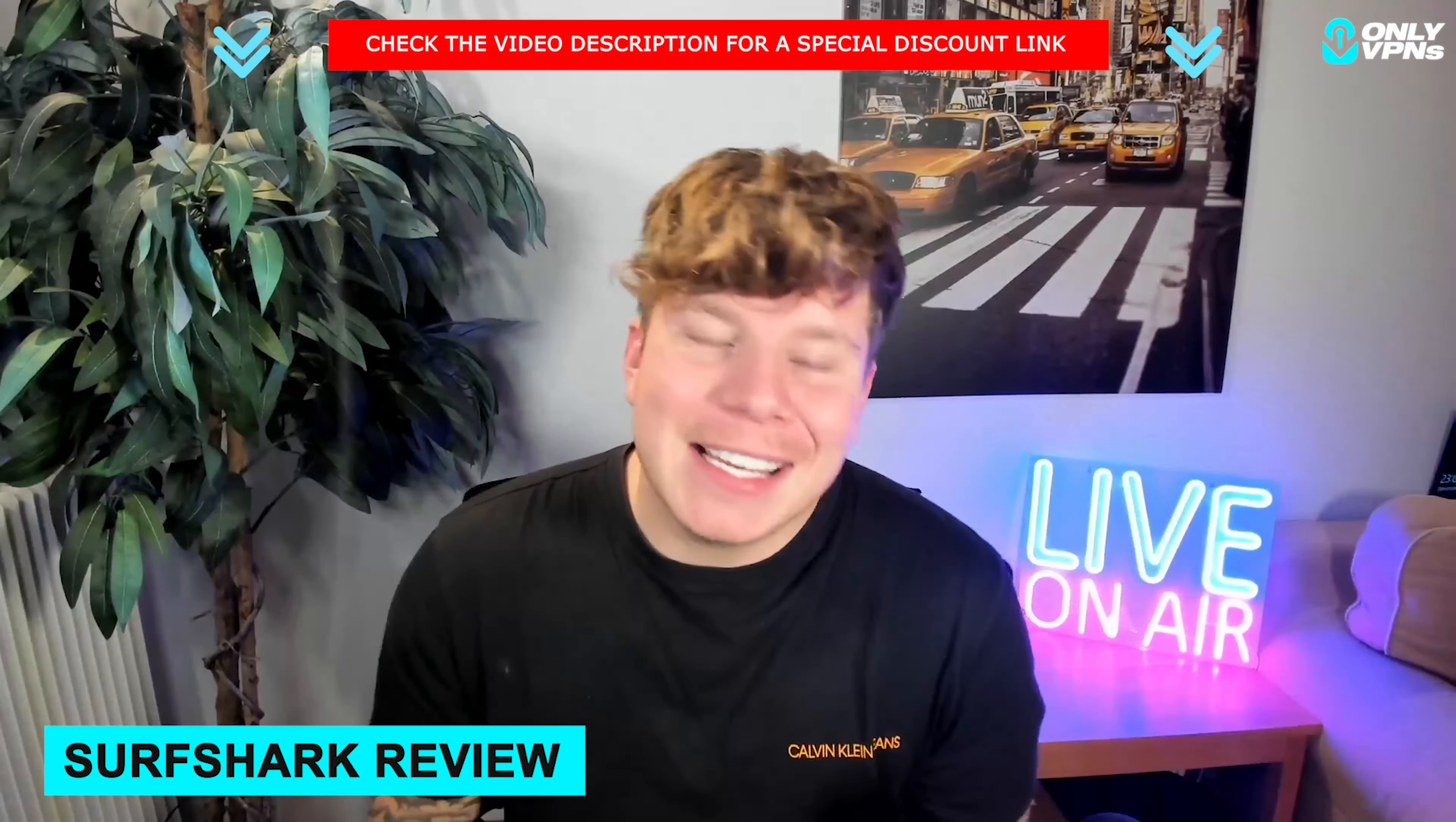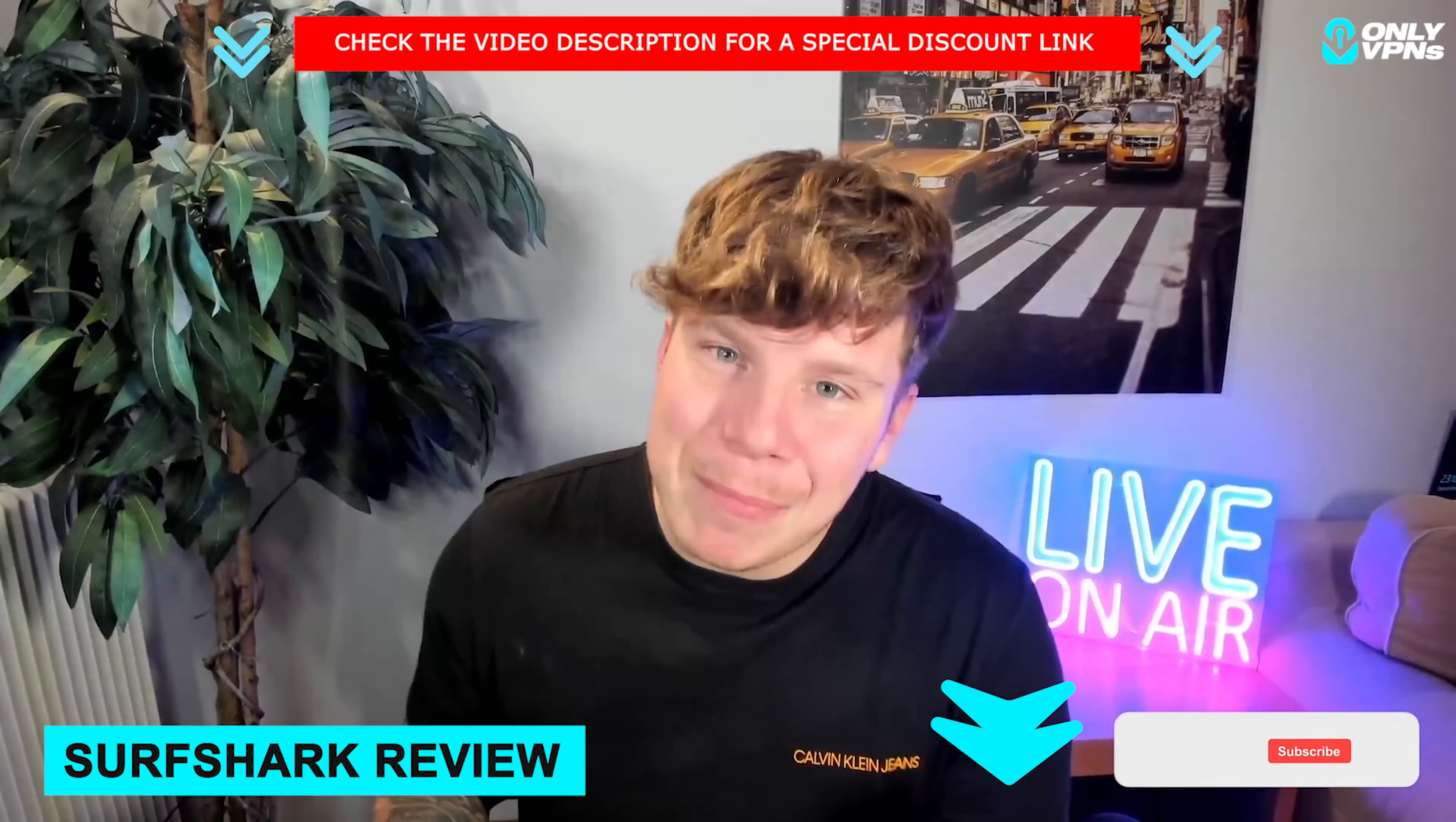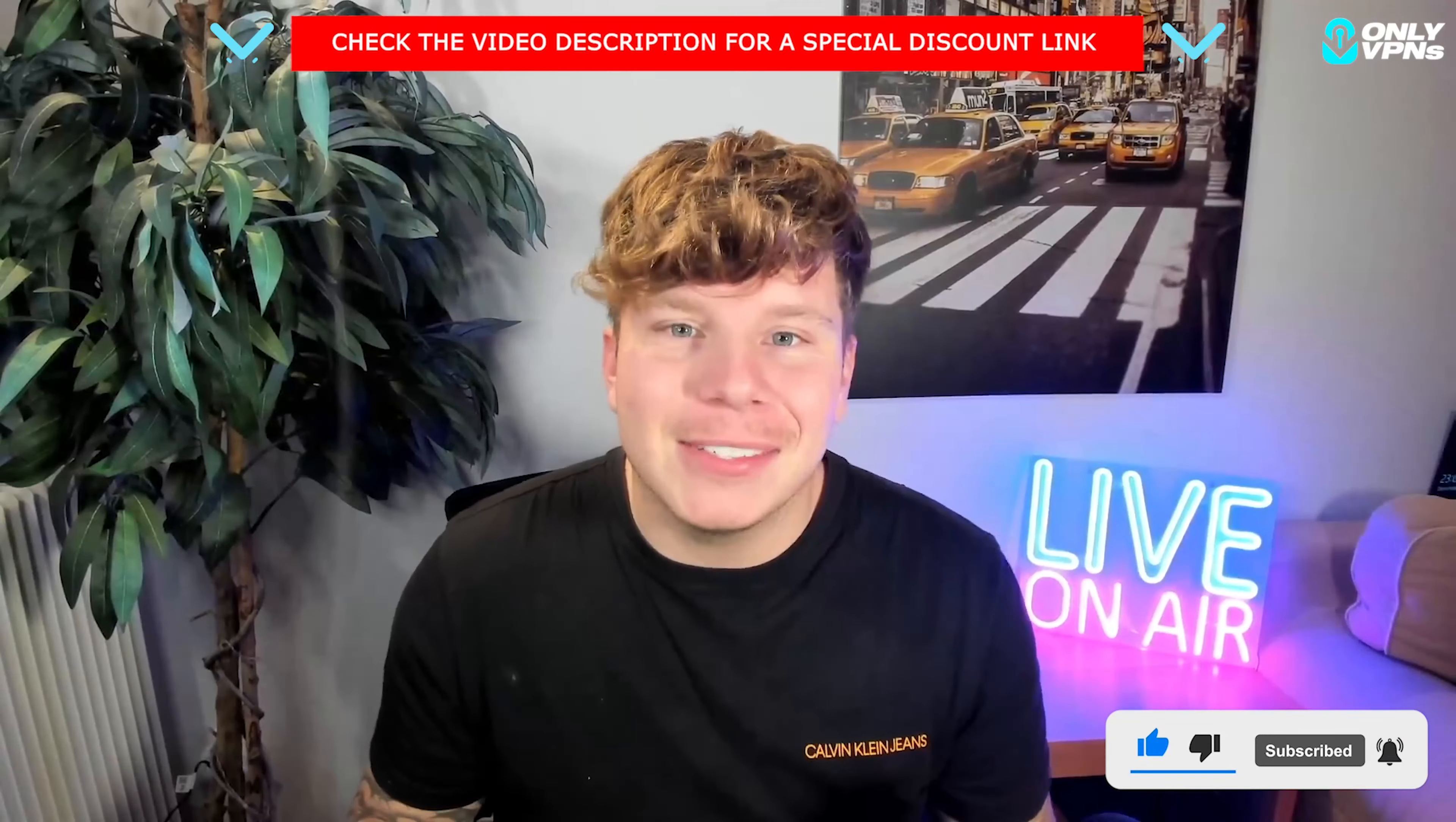There you go, guys. Make sure you're hitting that link down below to get the most exclusive deal. Hit that like button, hit the subscribe button, hit the bell if you want to be notified, and I'm going to see you next time.